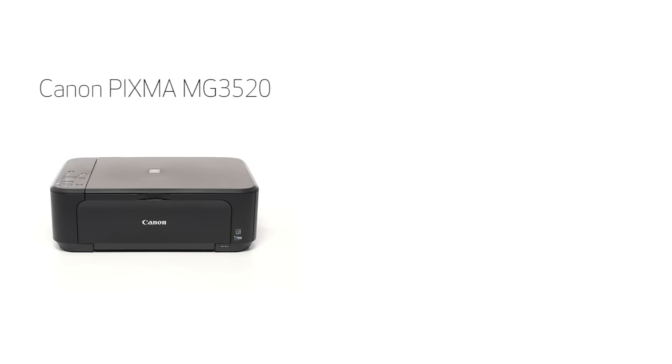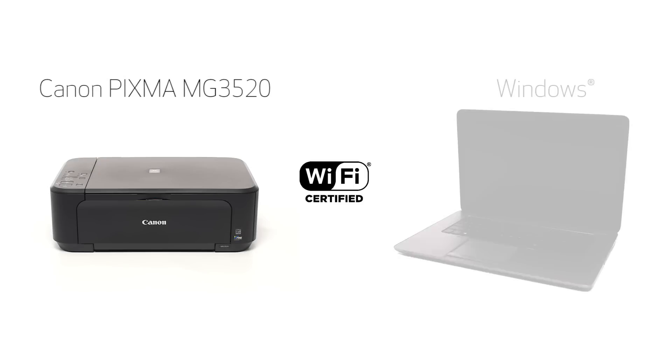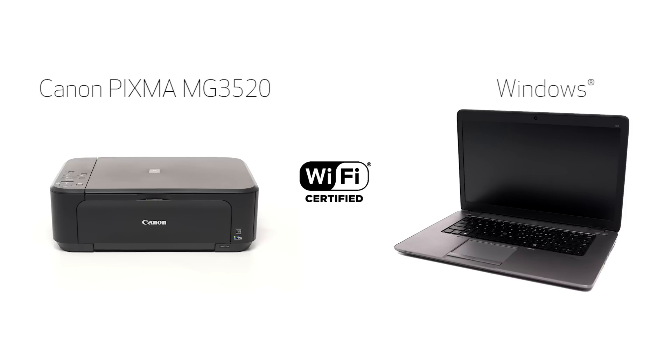In this video, we'll cover how to set up the Canon PIXMA MG3520 on a wireless network using the cableless setup method on a Windows computer. Let's get started.